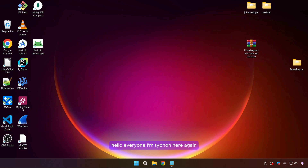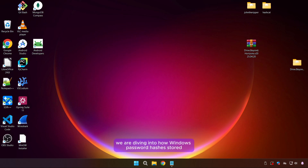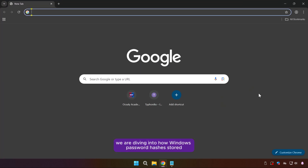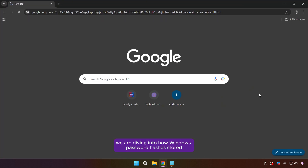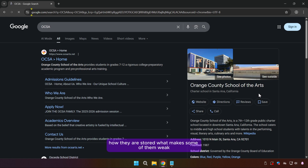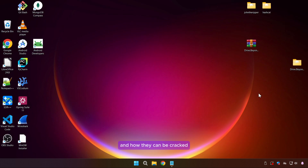Hello everyone, I'm Typhoon here again and in this lecture we are diving into how Windows password hashes are stored, what makes some of them weak, and how they can be cracked.